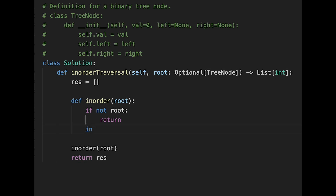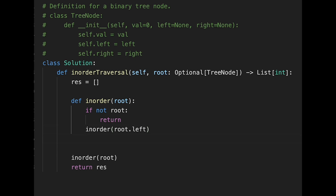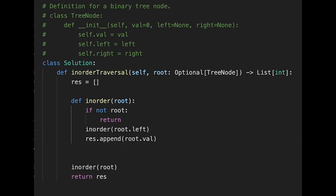First, we move to the left side: in_order(root.left). Then we do something — we append root.val. Then we move right: in_order(root.right). That's it, let me submit it. Looks good.